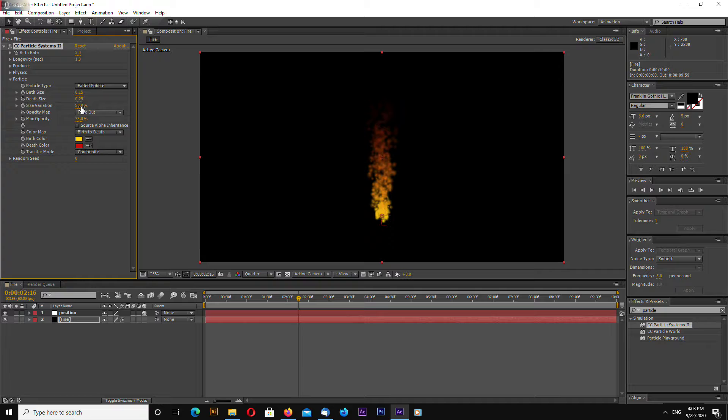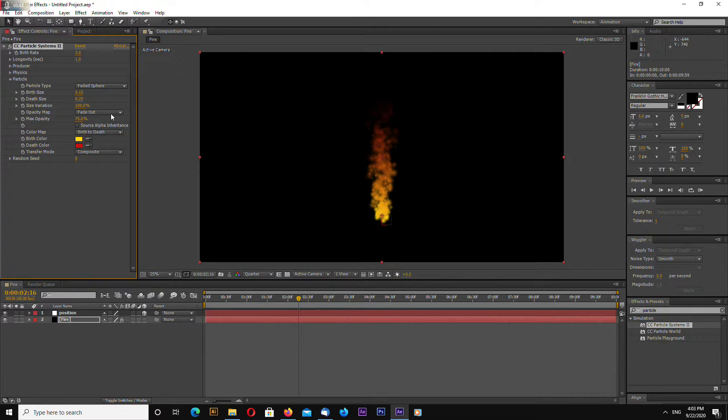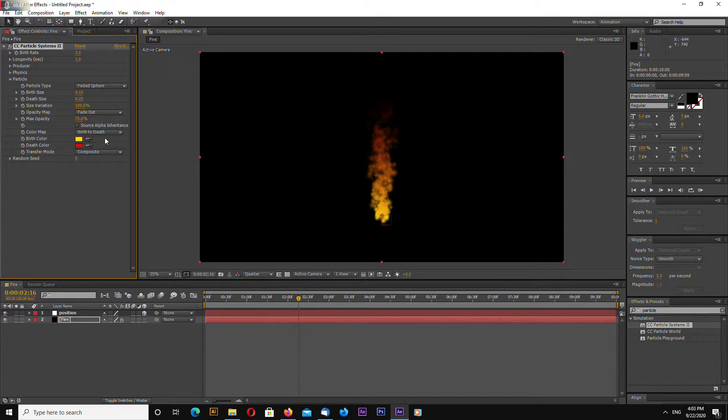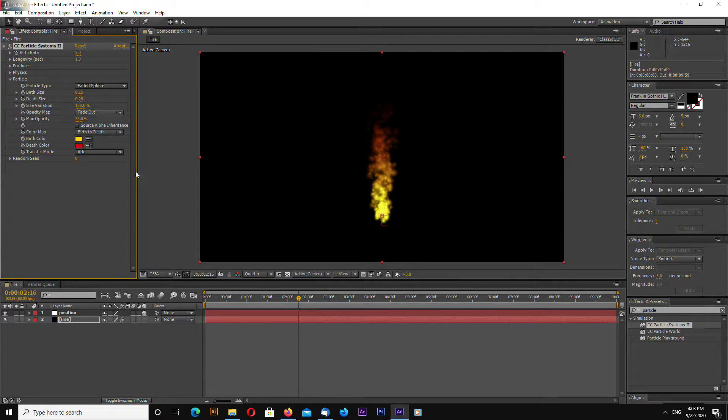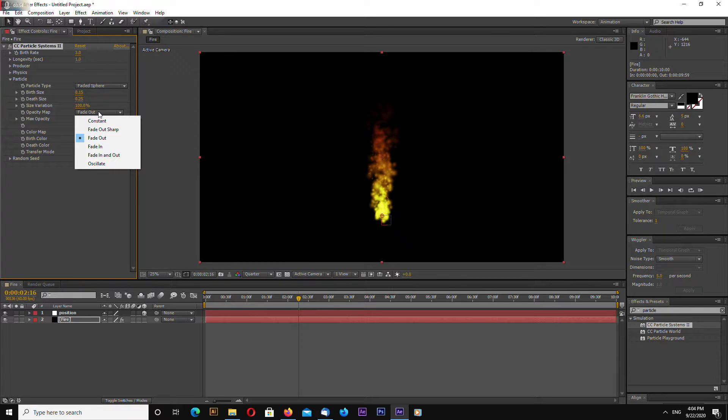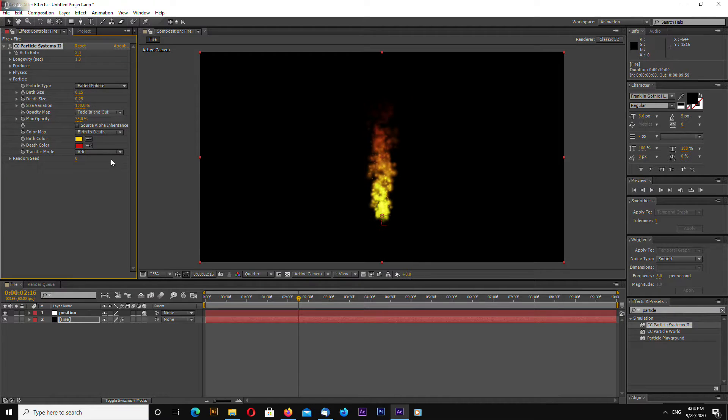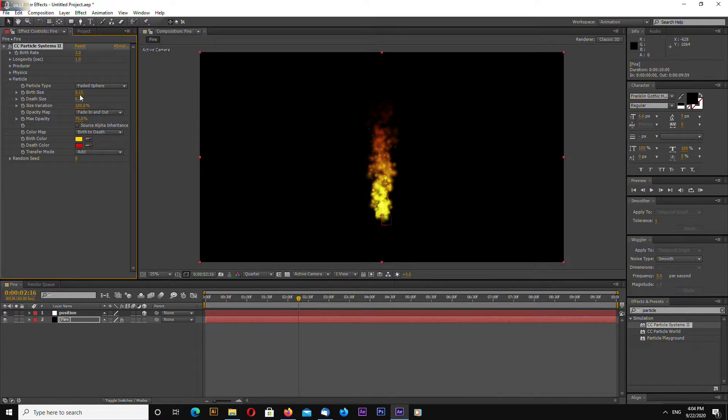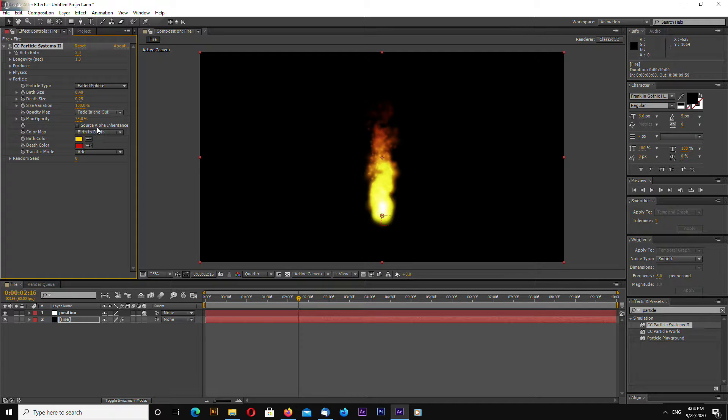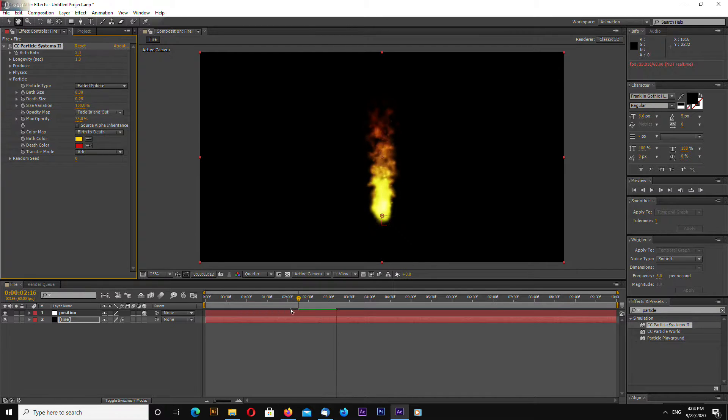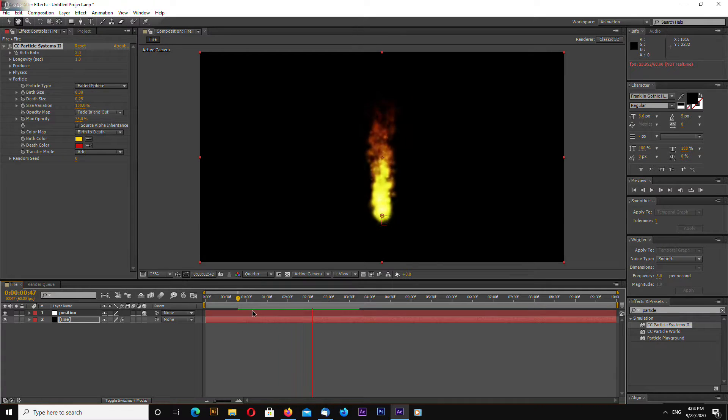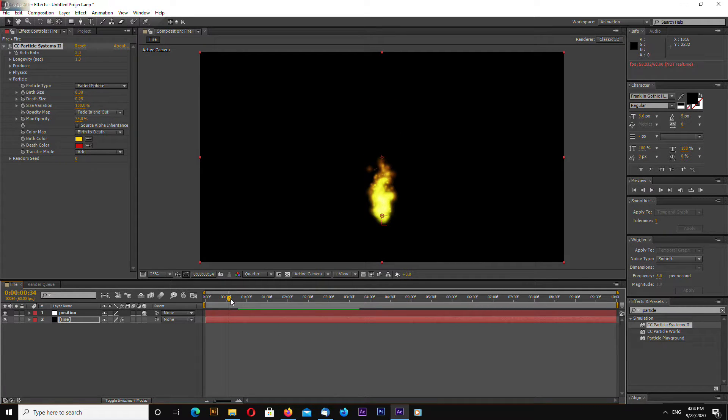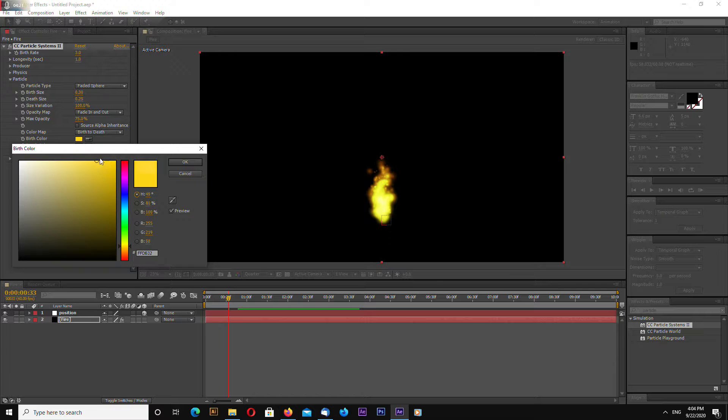Okay, let's go to particle and let's change depth size. Size variation let's select 100. Max opacity. Okay, let's change transfer mode to add. And also opacity map change to fade in and out. You can increase birth size a little bit like this. Already looks something like fire.